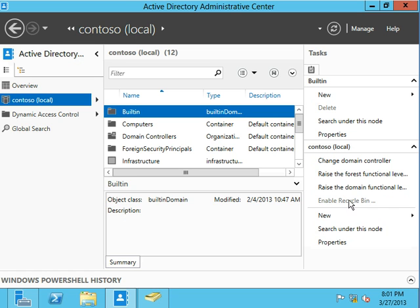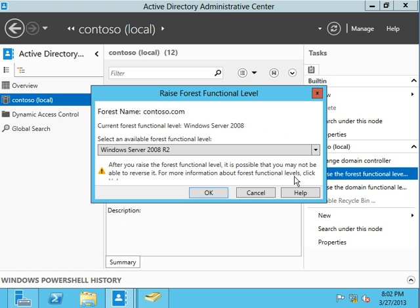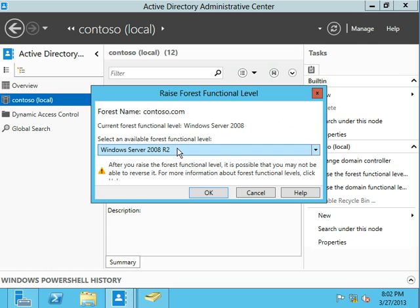Now you'll see this grayed out on yours if one of a couple of things are the case. Either you do not have the forest functional level up at the right level, or if you do not have, or you already have, the recycling bin enabled. So to get to the point where we can actually enable the recycling bin, we do need to take a look at getting the functional level, which as you can see is currently at 2008 up to 08R2.